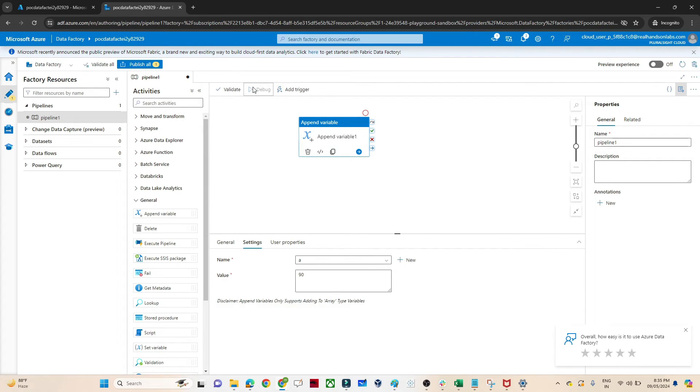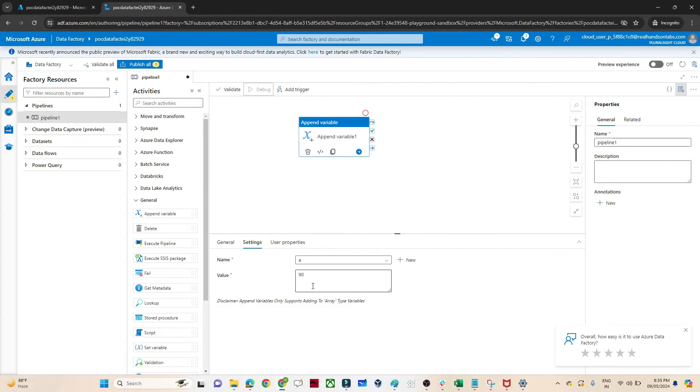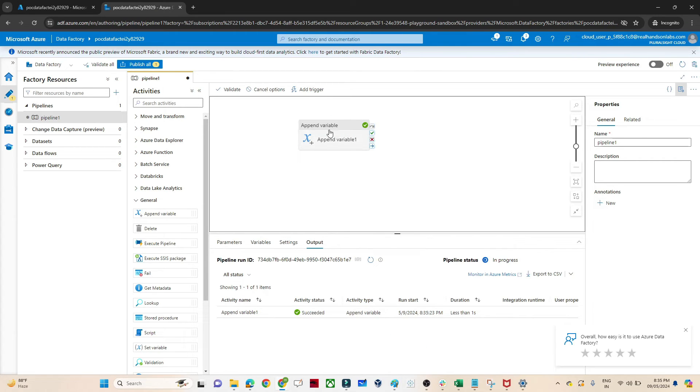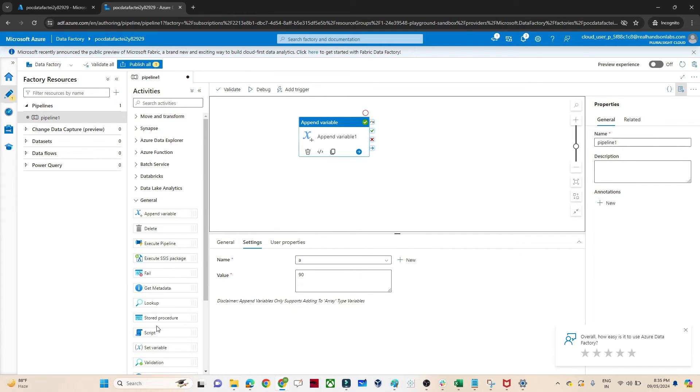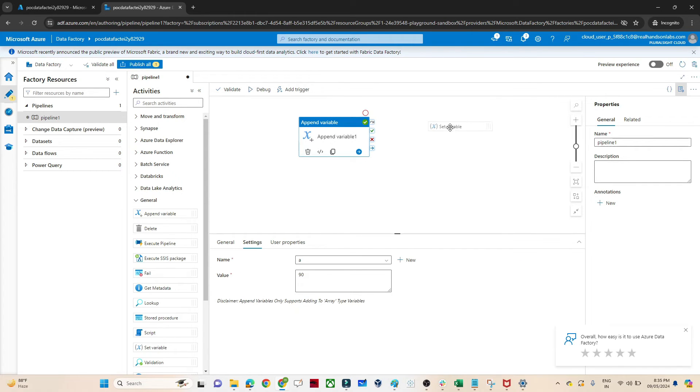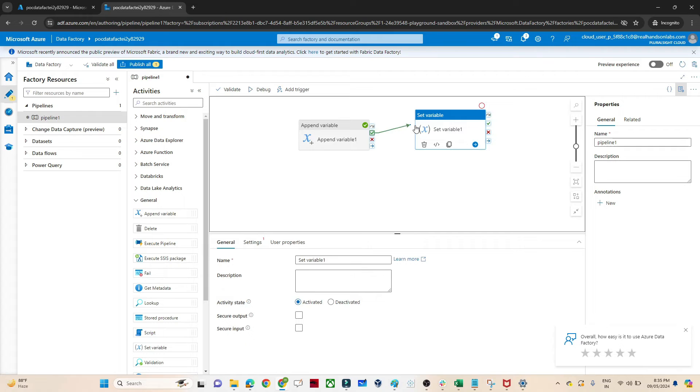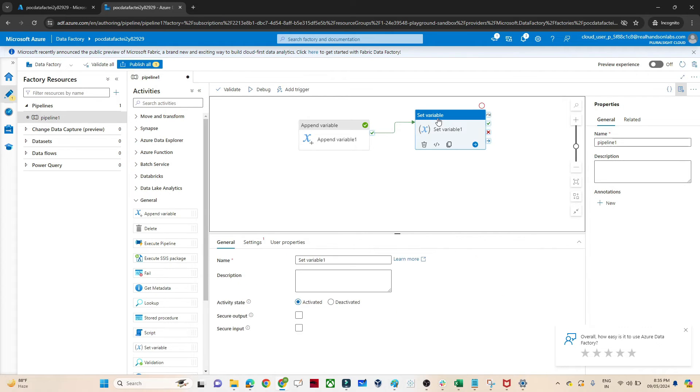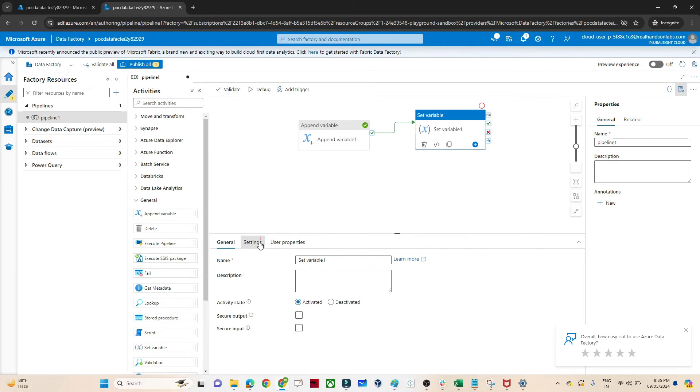What do I want to add? I want to add 90. Now if I try to debug, my 90 value will be appended into this particular array. But how can I verify whether it got appended or not? For that I will use a set variable.